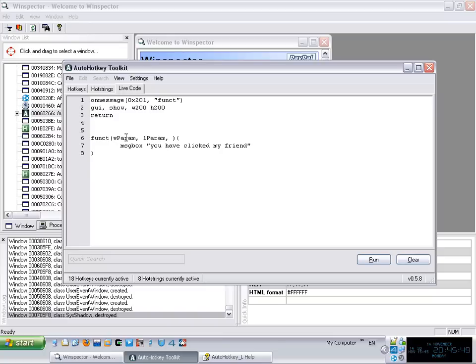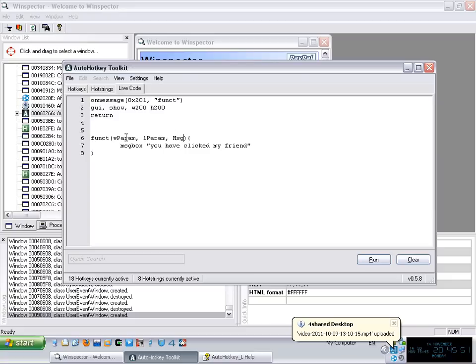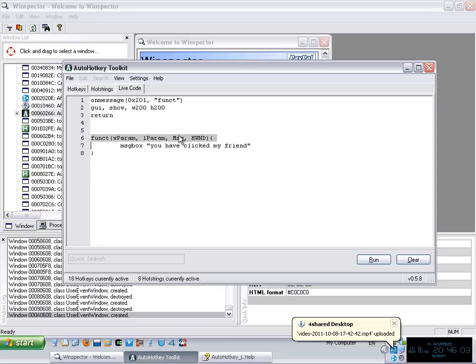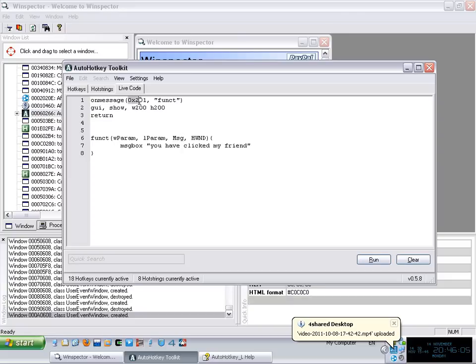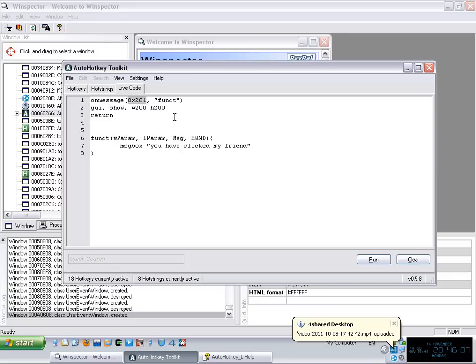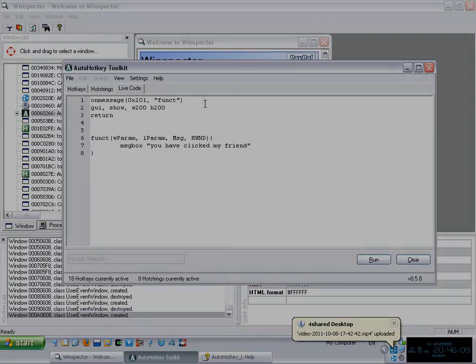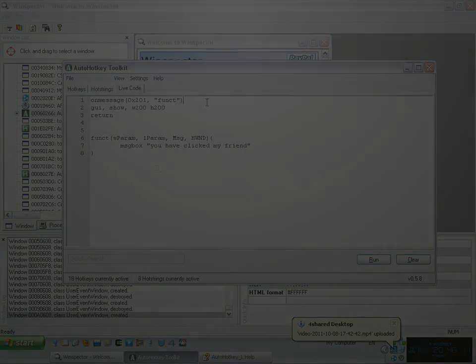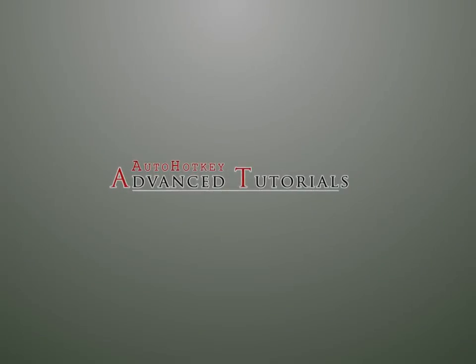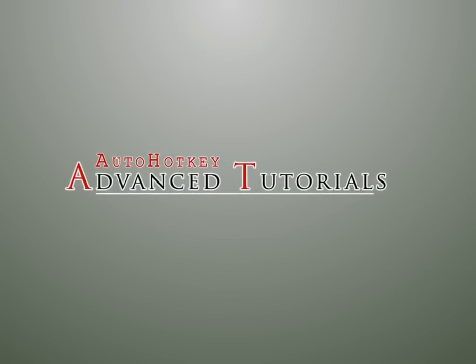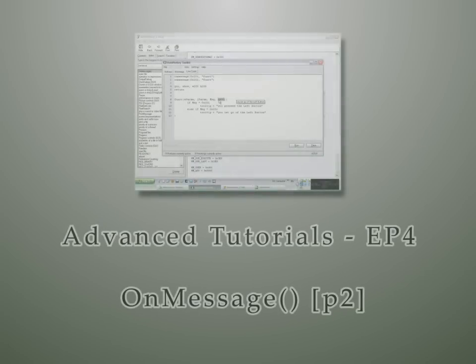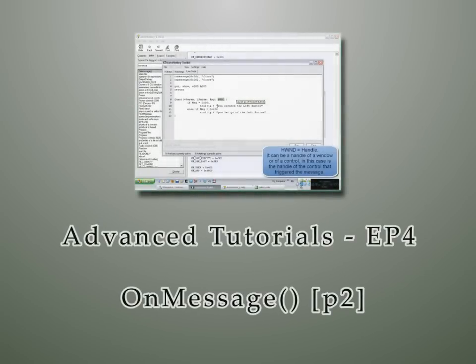And then the third parameter is the message, and the last parameter, the hwnd of the control that actually triggered this. Now these two parameters I'm going to explain them later. But this is basically which message you're actually checking on. Why is that? Because you can actually check for two or more messages.